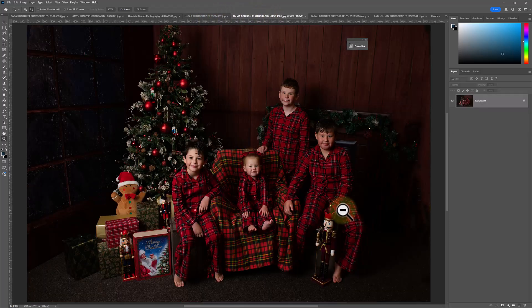Beautiful image here on my screen by Emma Addison Photography. I'm gonna show you how to add the Santas and also some tricks and tips you can use to make them blend really well with your image, super quick.